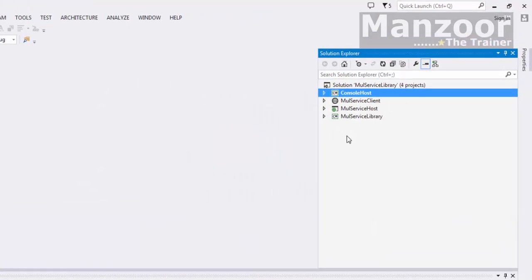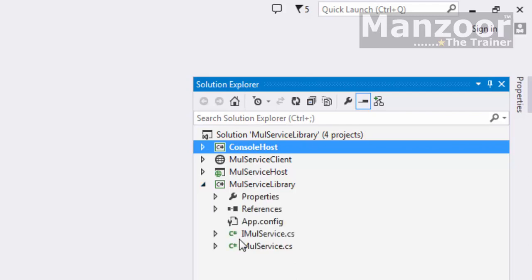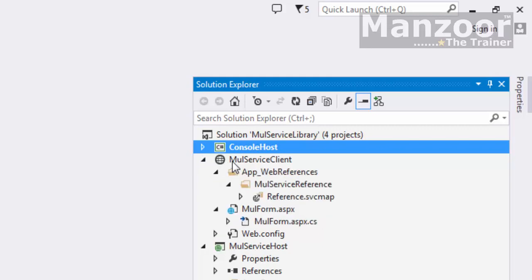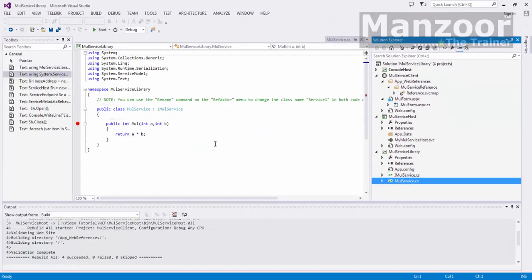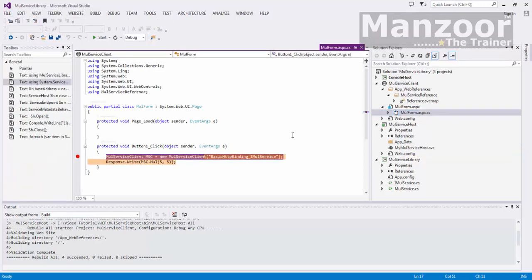Now let us look into the implementation of self-host. This is our earlier project where we created a multiplication service library, then we added it in the multiplication service host, and then we used this service in our multiplication service client. We have already seen this in our earlier video and we were implementing it here.